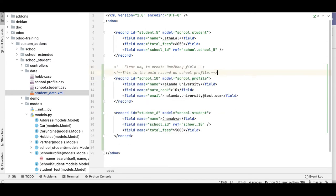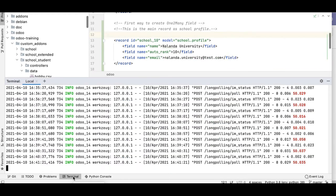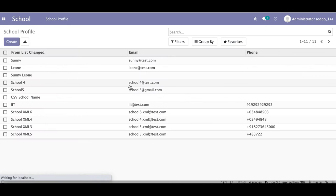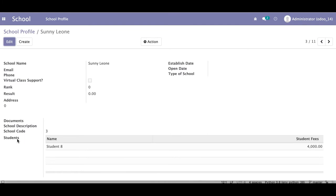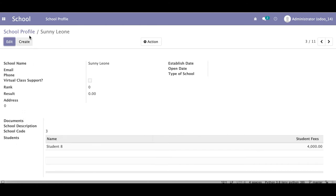Let me go to the browser and show you the school profile. You can see there are currently 11 school profile records. If I open any one, you can see the field name is school_list, type is one-to-many. If I open Nalanda University, you can see Chanakya is visible as a student name.